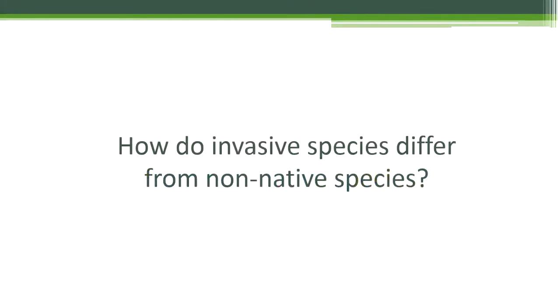So how do invasive species differ from non-native species? Pause the video and discuss this with your classmates.